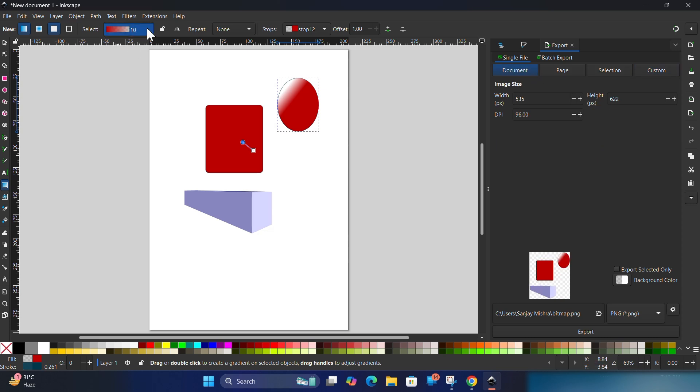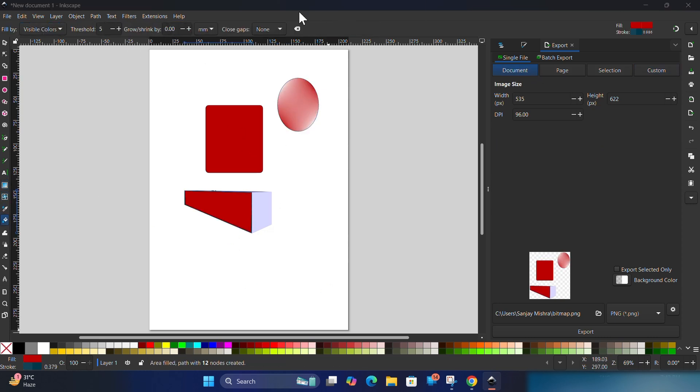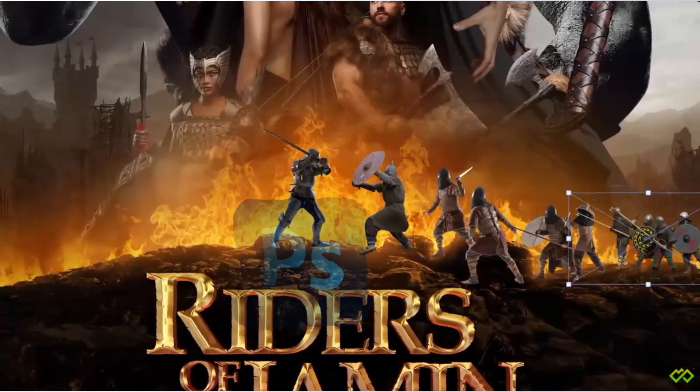And that's how you download Inkscape in 2025, the best free alternative to Photoshop.